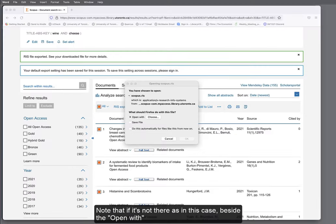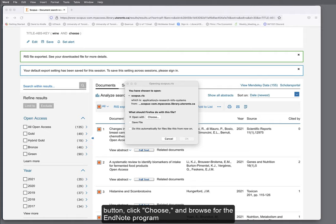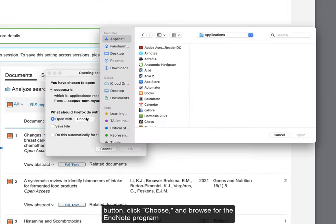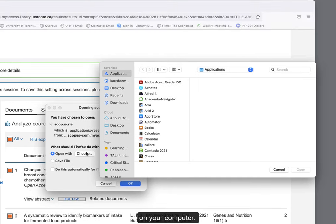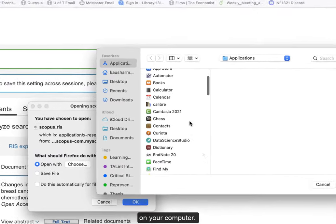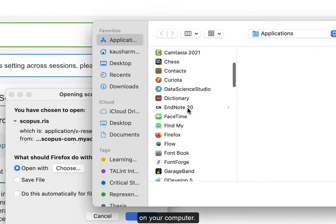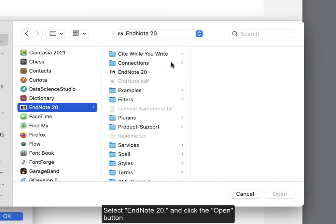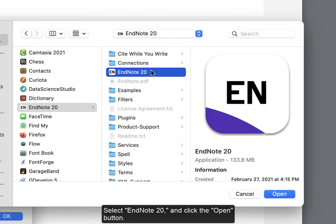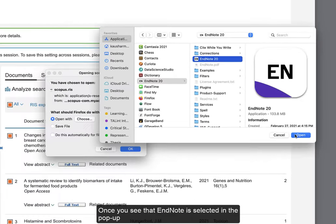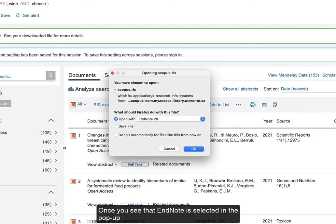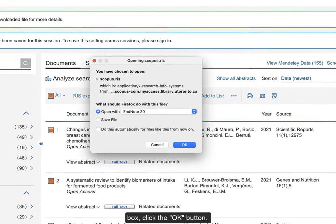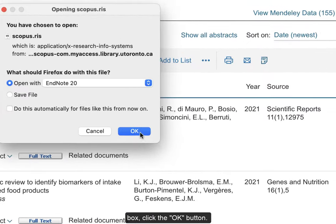Note, if it's not there, as in this case, beside the Open With button, click Choose, and browse for the EndNote program on your computer. Select EndNote 20, then click the Open button. Once you see that EndNote is selected in the pop-up box, click the OK button.